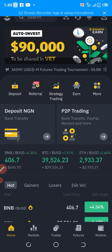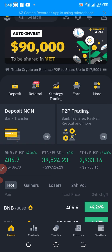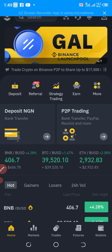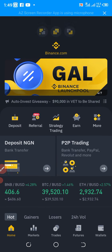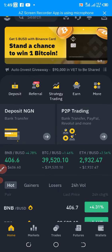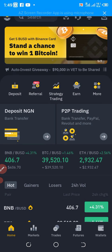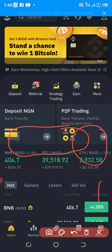The first thing you have to do is to log in to your Binance platform. I've already logged into my account, and the next thing you have to do is...